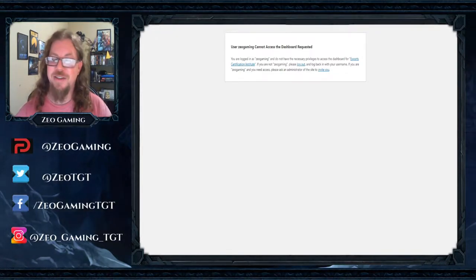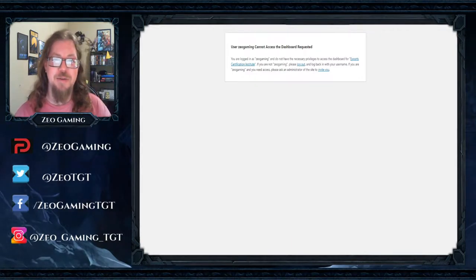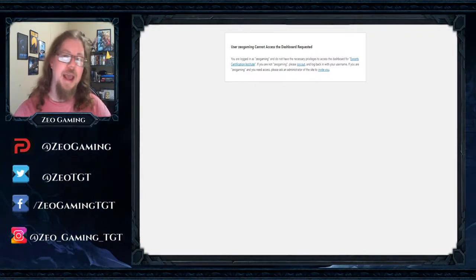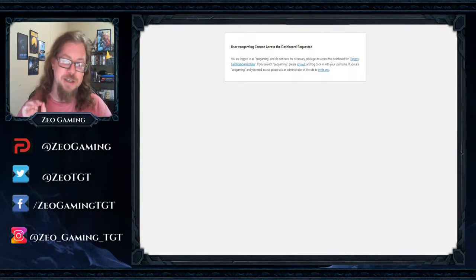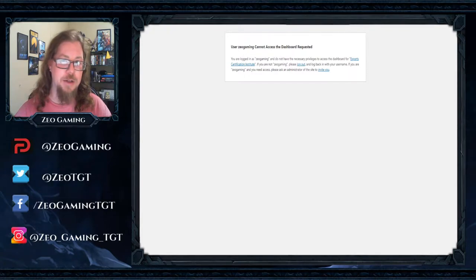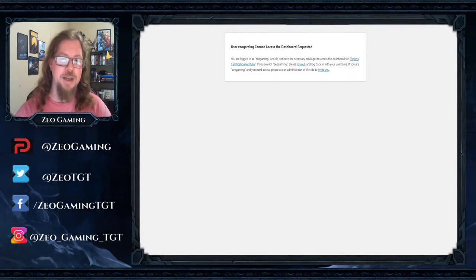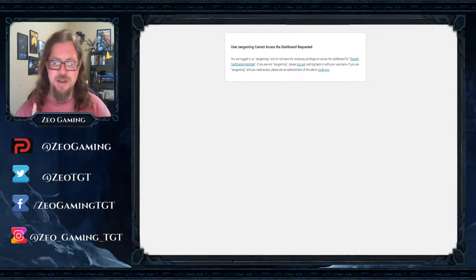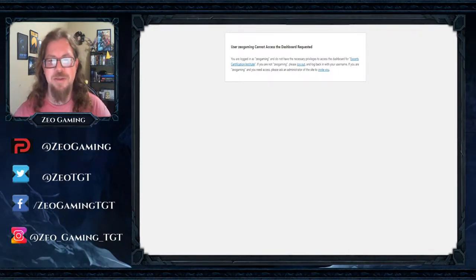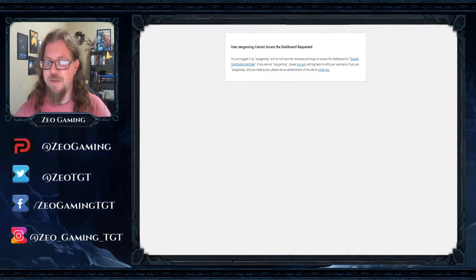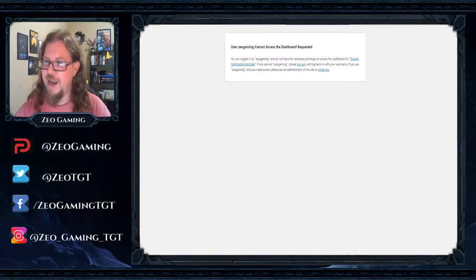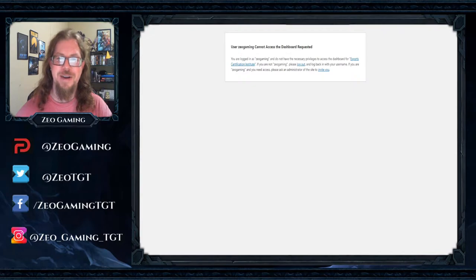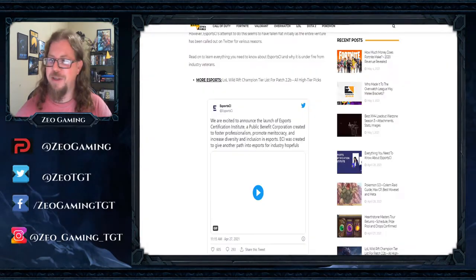Have you ever wanted to get into eSports? You have? Sweet. Then they have the thing for you, for just a small amount of money, $400. They can certify you and fast-track you onto the thing of eSports. That is what they were offering. And it was so funny and interesting on how they were planning to do all this.